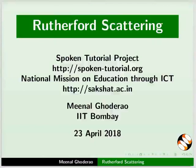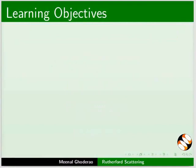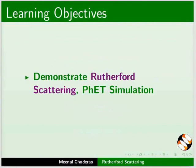Welcome to this tutorial on Rutherford Scattering Simulation. In this tutorial, we will demonstrate Rutherford Scattering PhET Simulation.